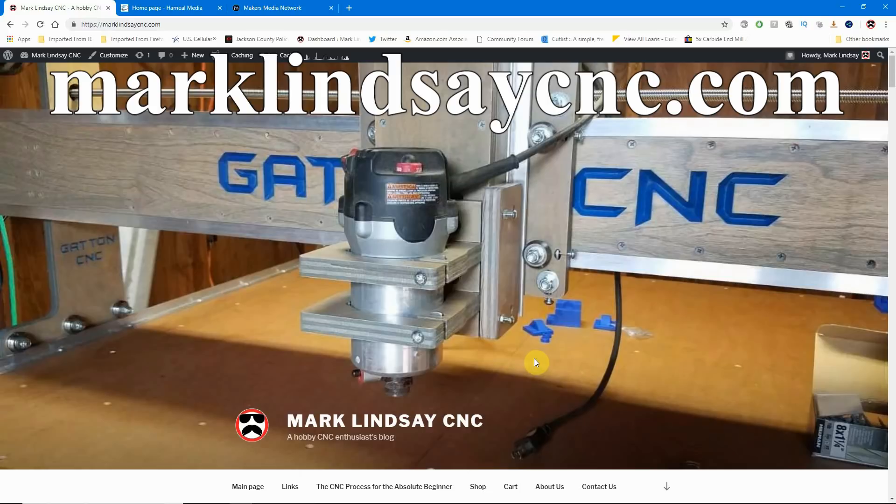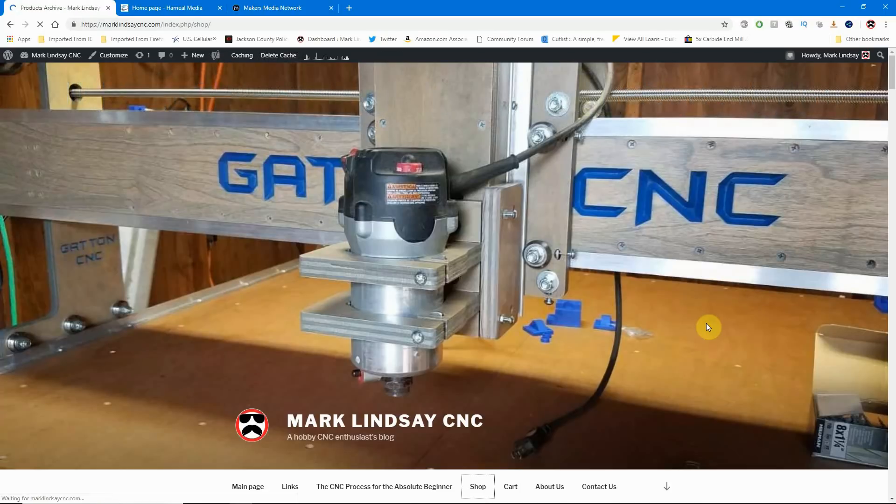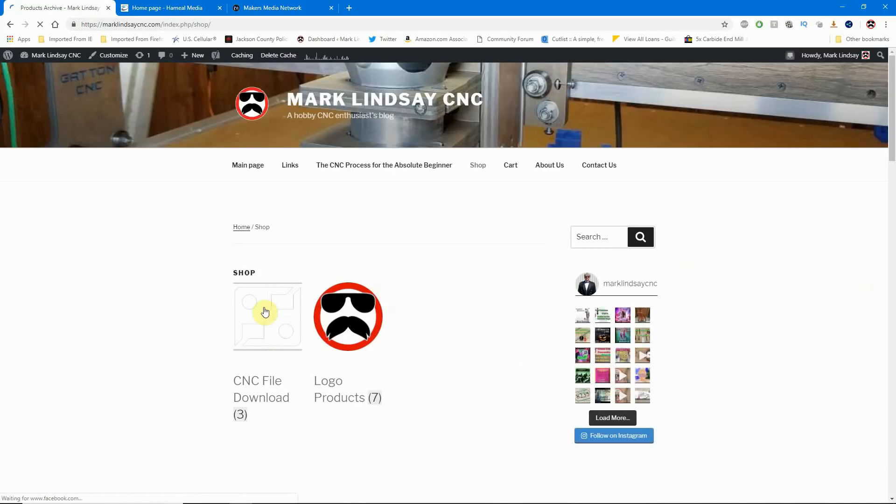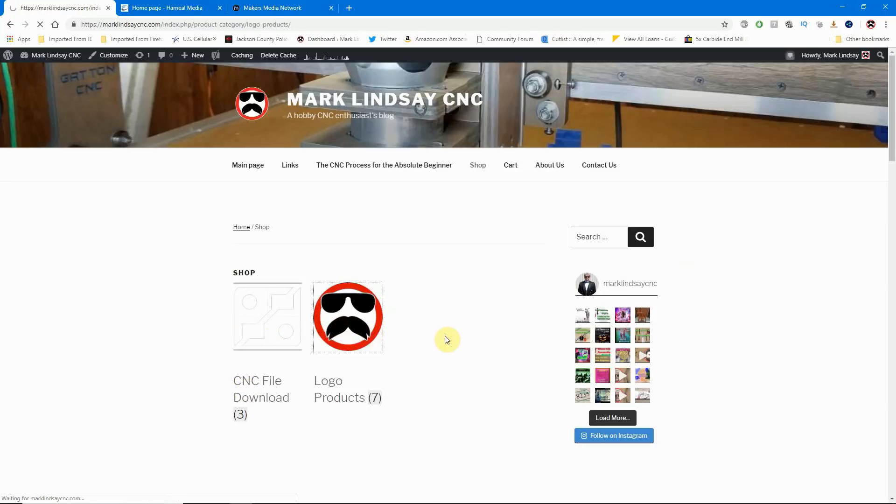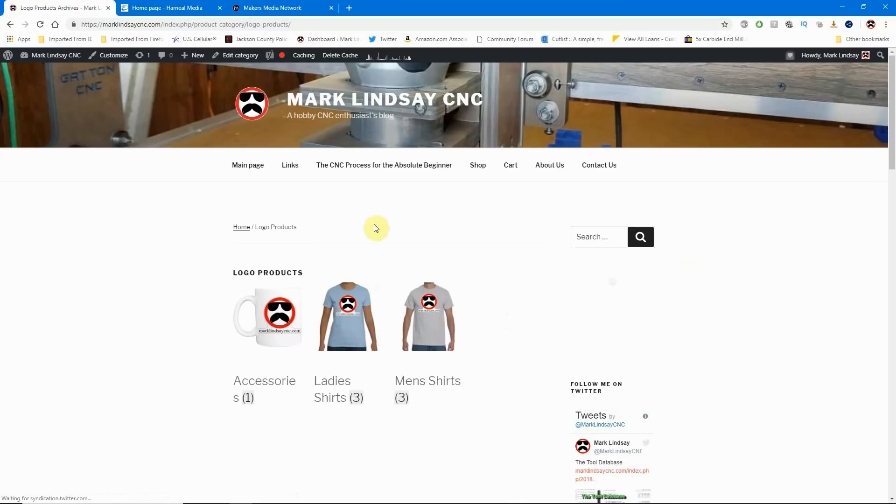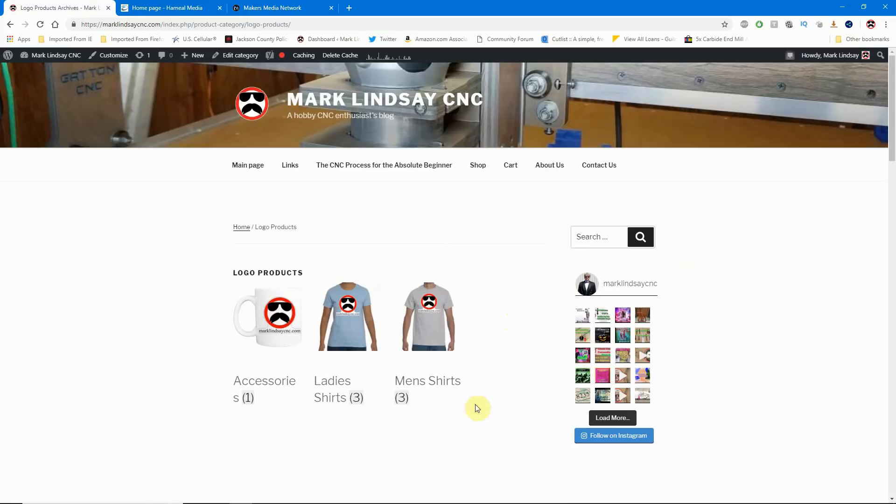Also, remember, while you're here, to head over to my shop where you can download a few CNC files or you can check out my range of logo products where I have coffee mugs, ladies' t-shirts, men's t-shirts, and various and sundry other nifty gift ideas for the upcoming holiday season.